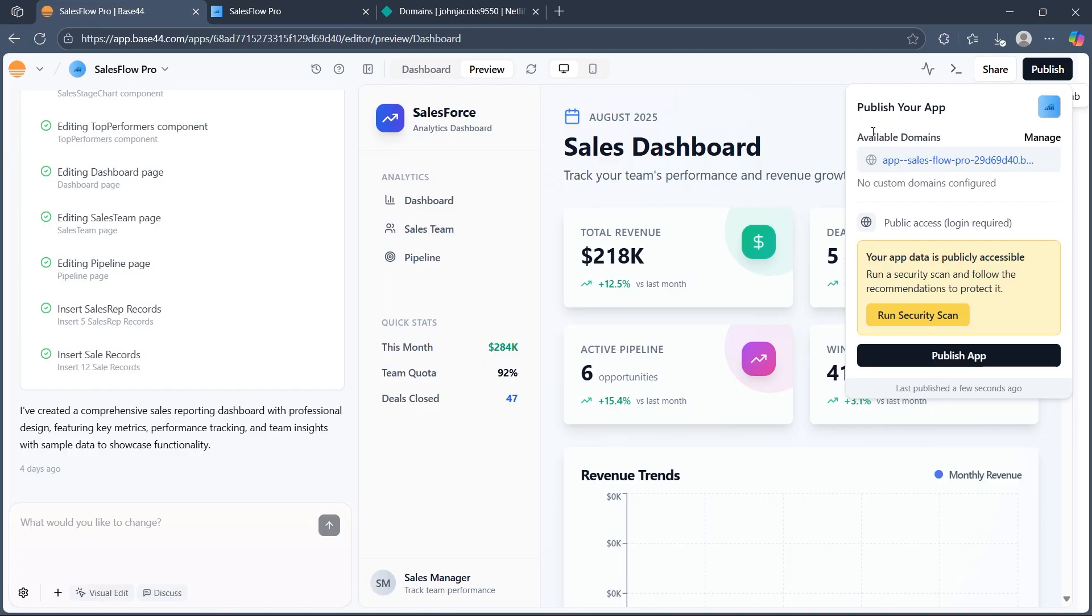Just hit publish again to update the live version. Base44 hosting is included and scales with your app, handling backend, user management, and analytics out of the box.